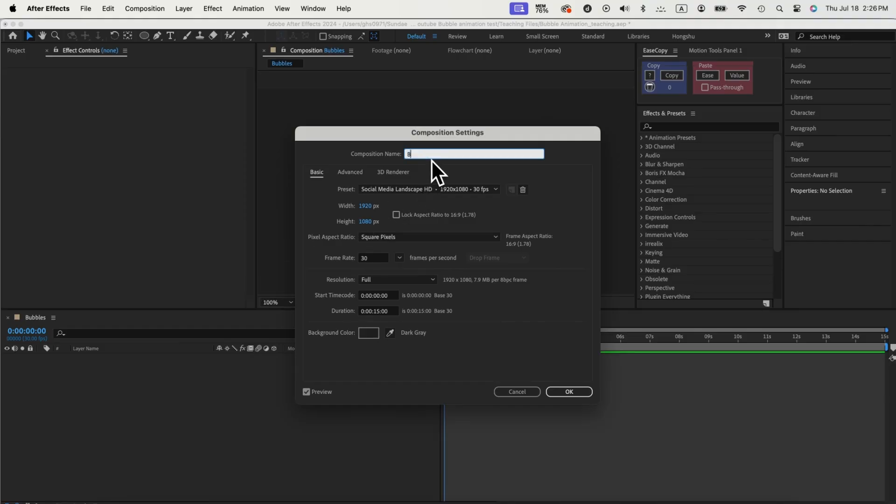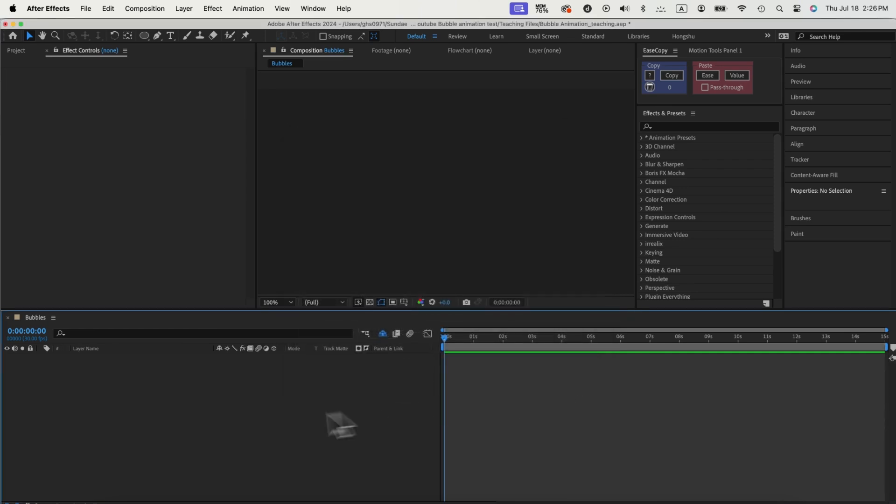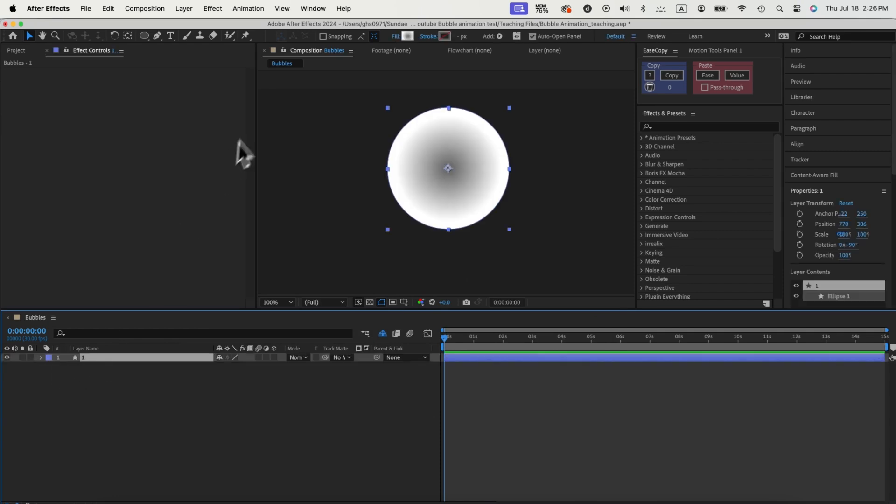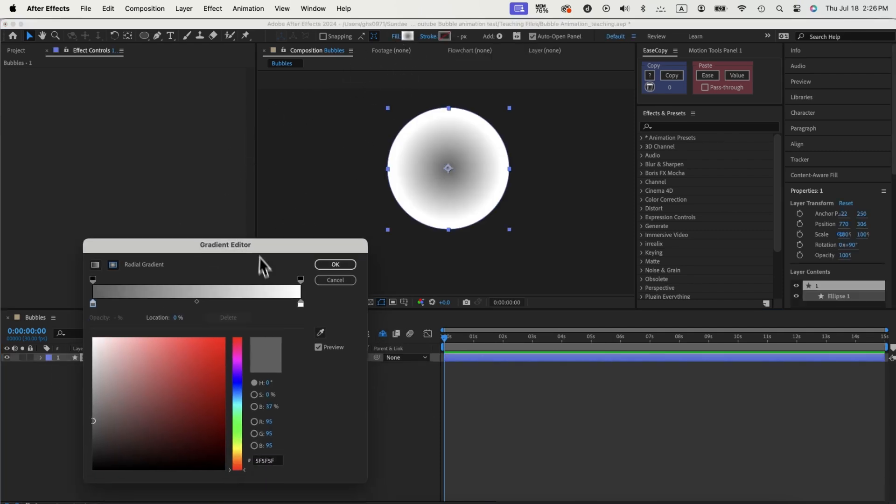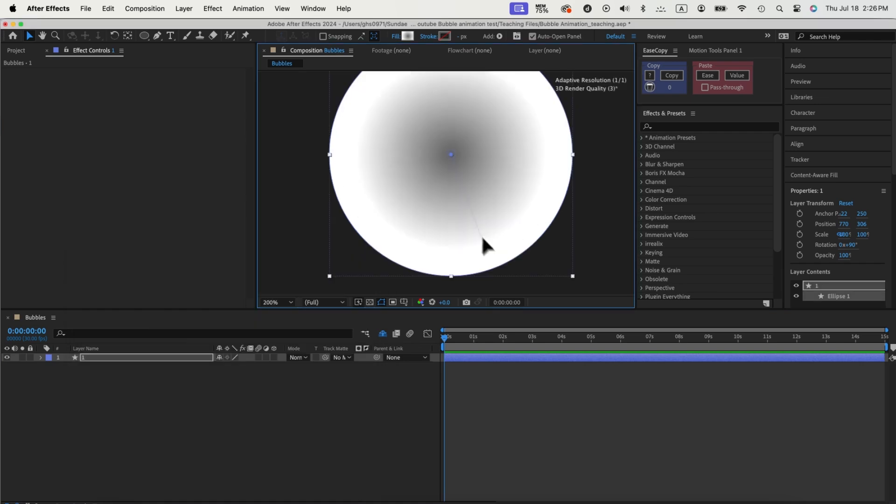First, let's set up a new composition, 1920x1080, 30fps, we call it bubbles. This is where all of our bubbles will be created. First create a circle, change to radial gradient and make it go from dark to white.